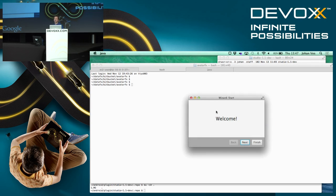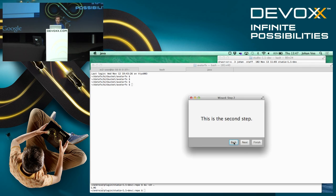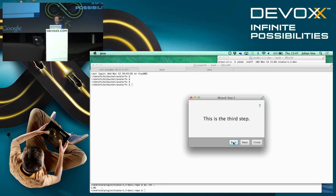This is an example of the flow framework. We have a first screen that mentions 'welcome,' then a next screen which shows the first step, and another next screen. We can go back, next, next. And finally, when we're done, you see we don't have a next button anymore, but we can still go back.